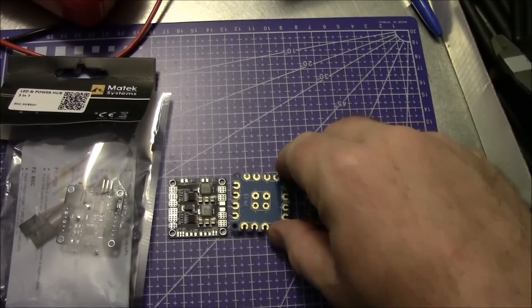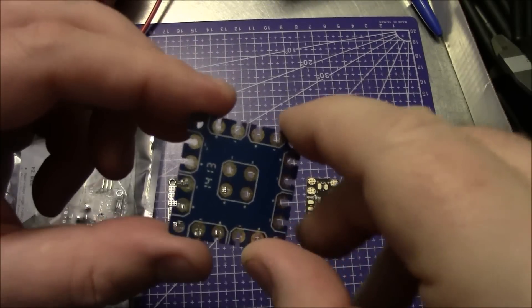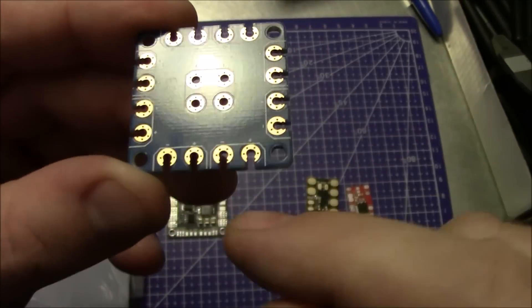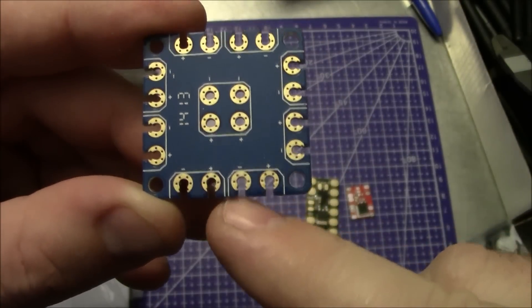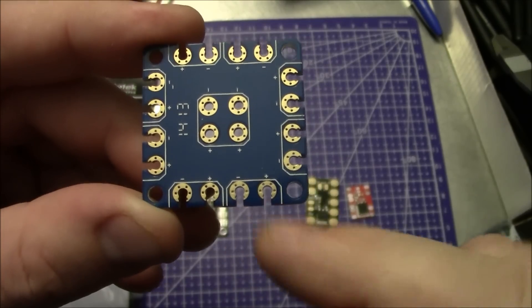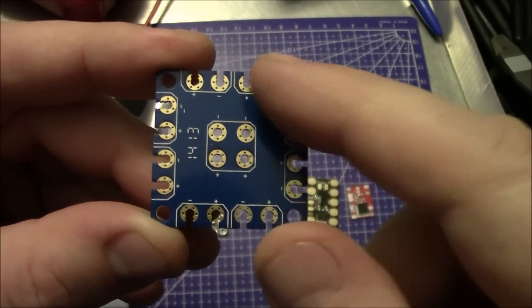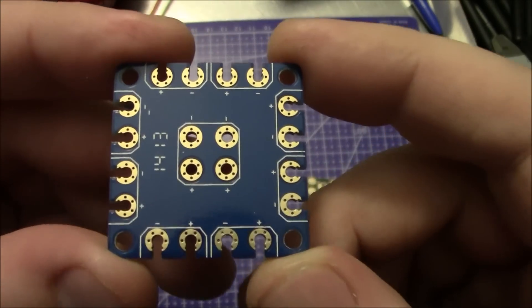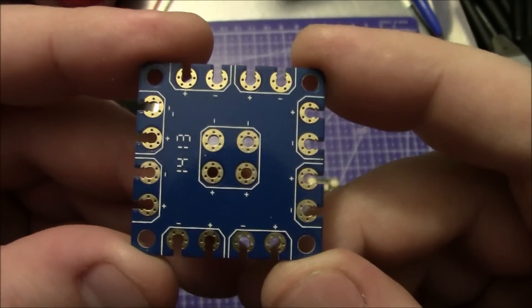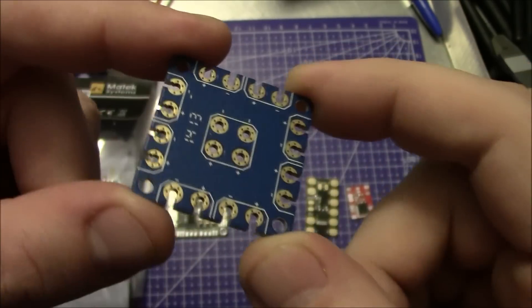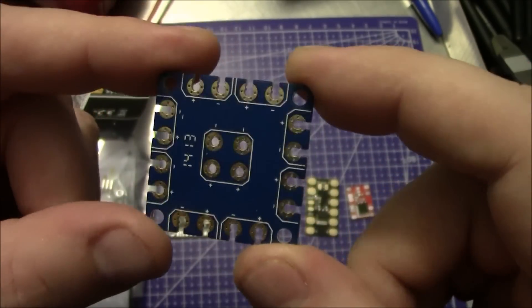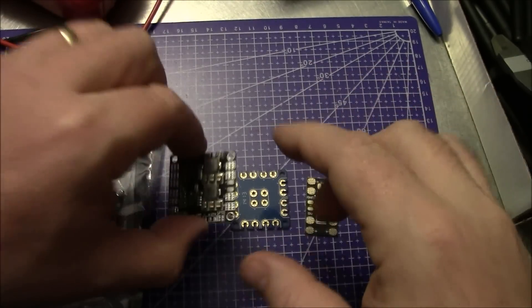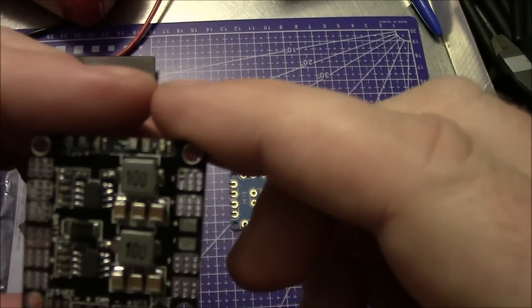A lot of the power distribution boards you're probably used to looking at are like this one. This is where you run a positive and negative into the board and every positive and negative on the rest of the board outputs the same voltage. This works well if that's what you need.